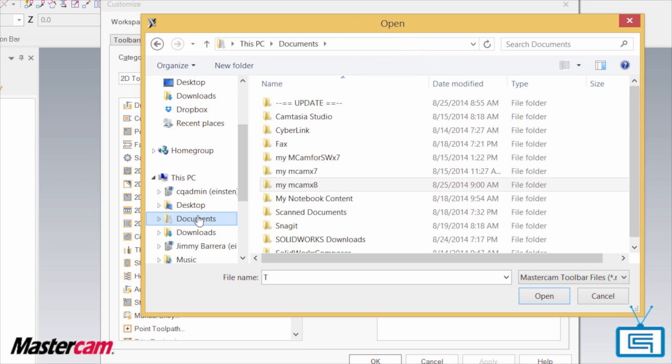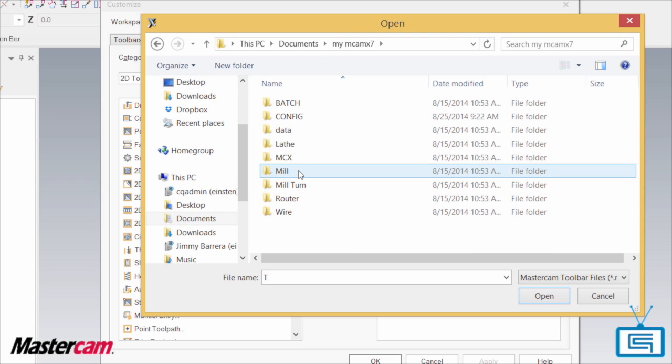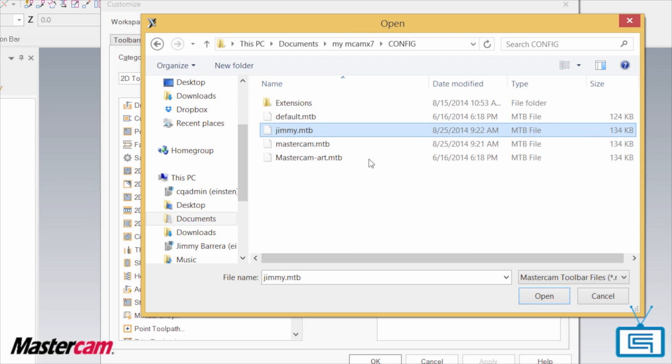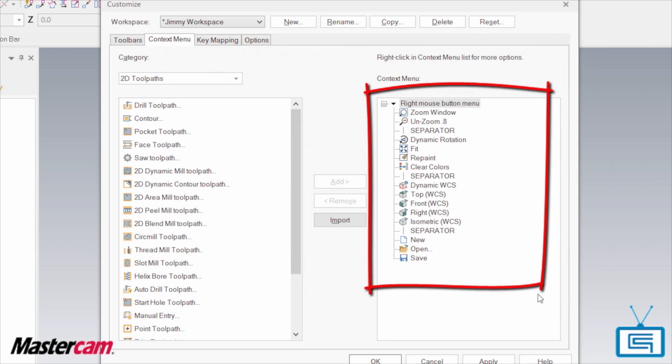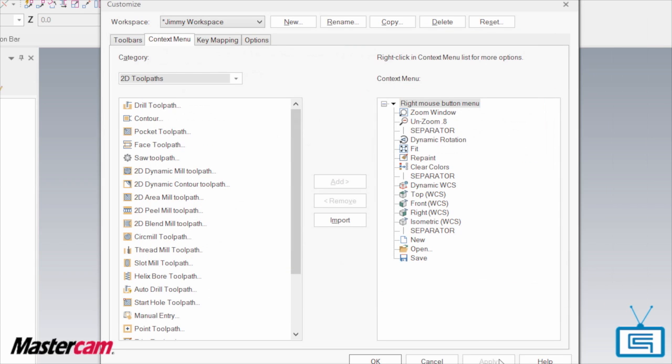So navigate to my Mastercam X7, Config and choose your file. Note your right mouse button updated. Hit Apply and then OK.